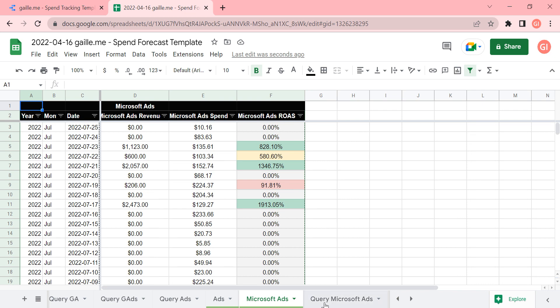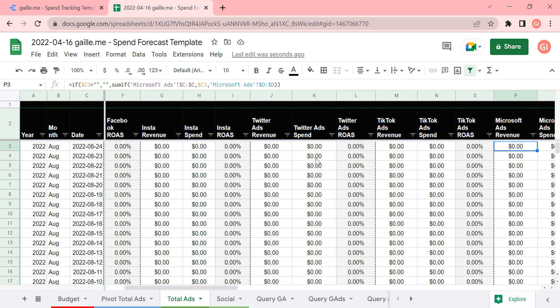So we pull data from different, you know, in this case, we use supermetrics add-on and pull data from different campaigns, different platforms, and combine here in this tab and connect this tab to Google Data Studio.